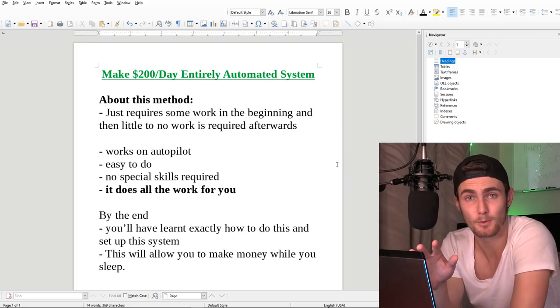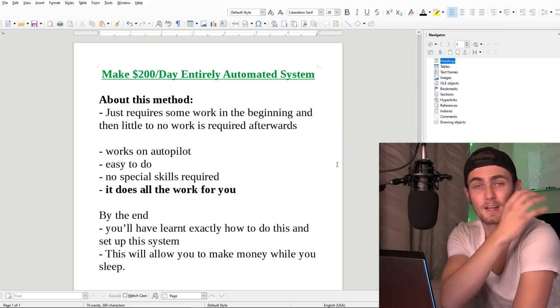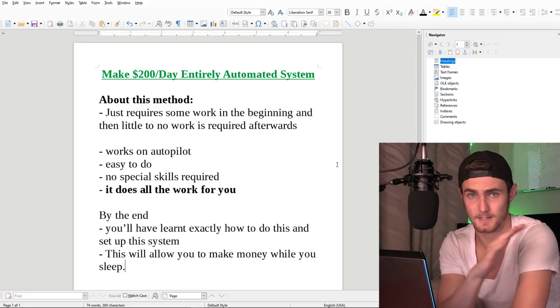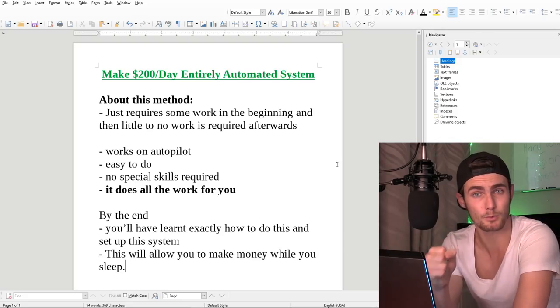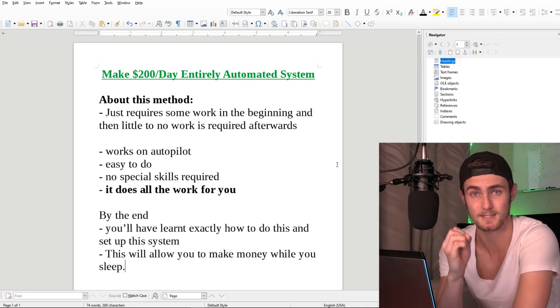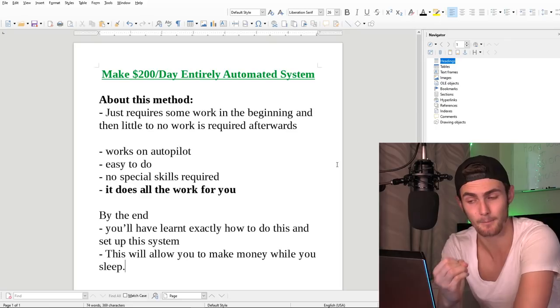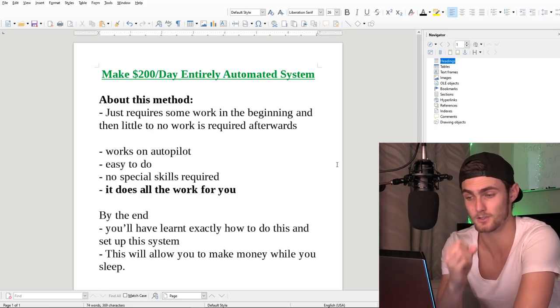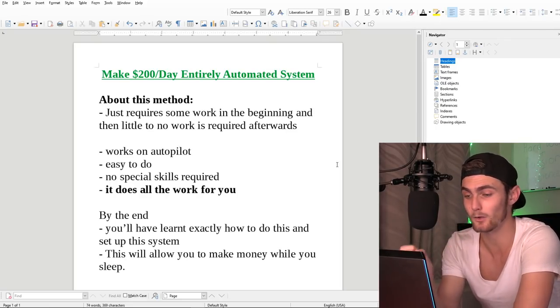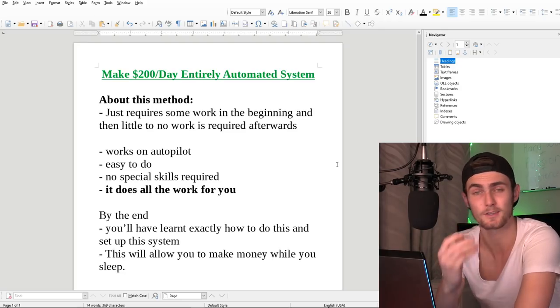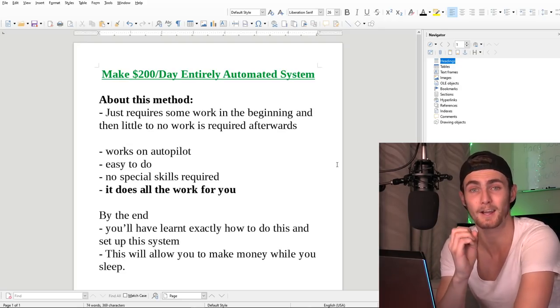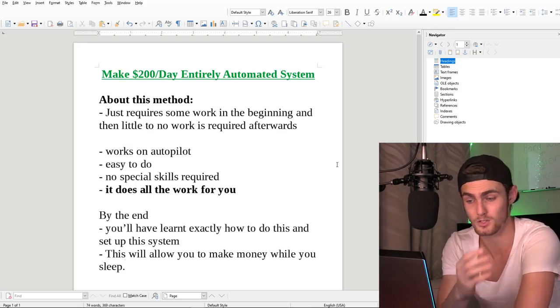I know there's a lot of motivational speakers out there that say passive income doesn't exist. I'm going to prove them wrong. Passive income does exist. It just requires some setup and effort in the beginning. So like I said, this works completely on autopilot. It's easy to do. There's no special skills required and it does all the work for you.